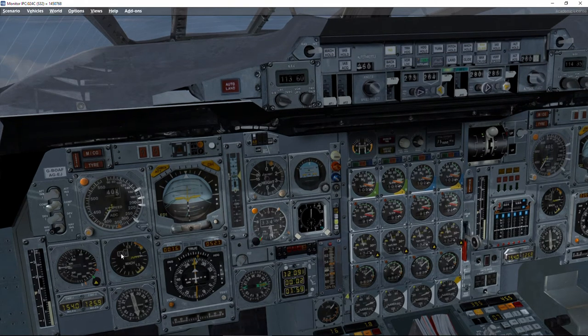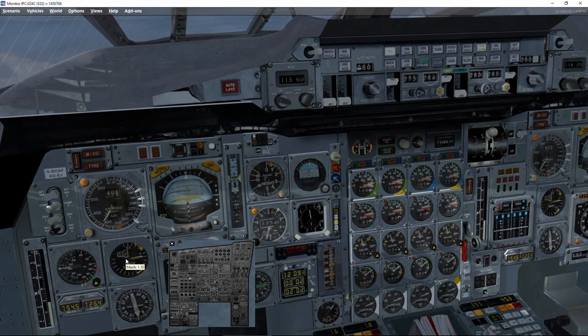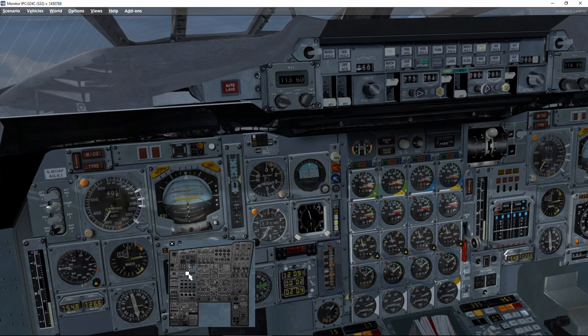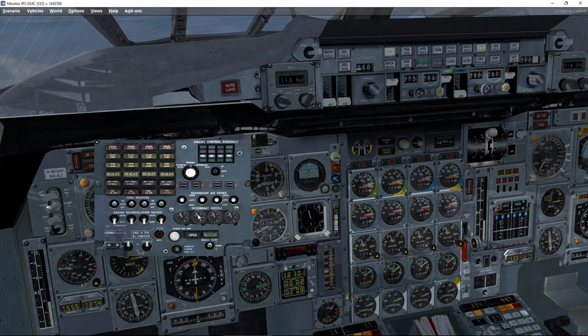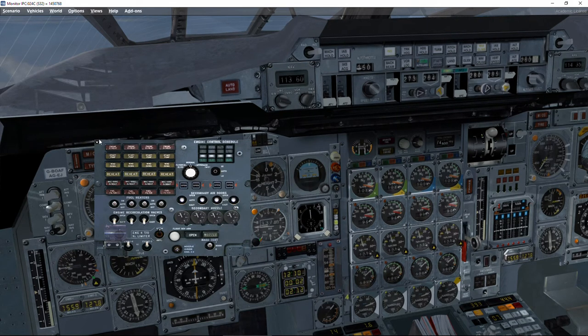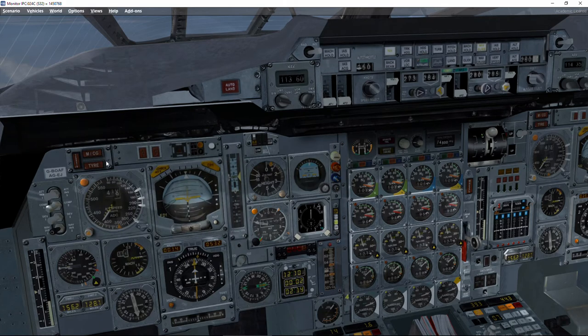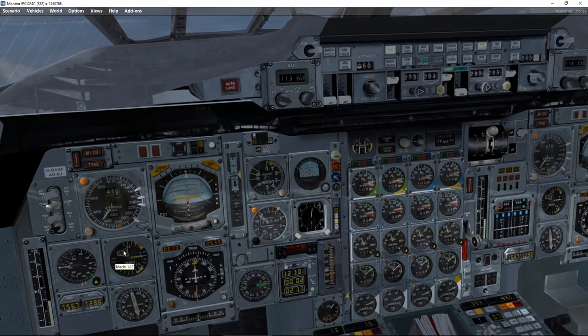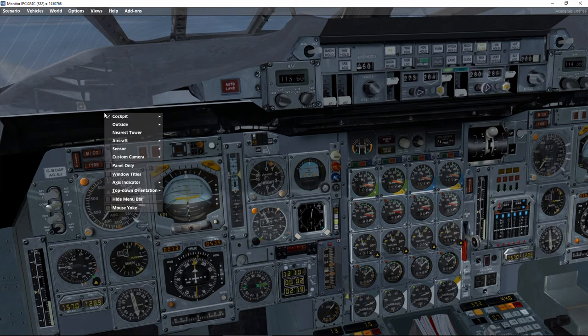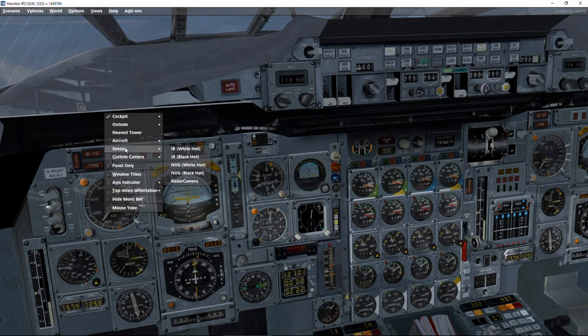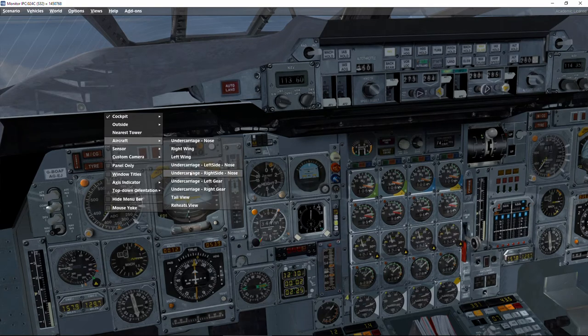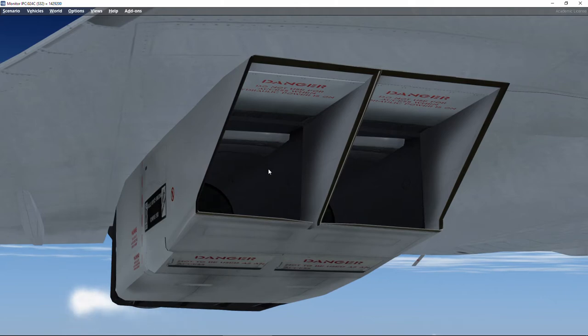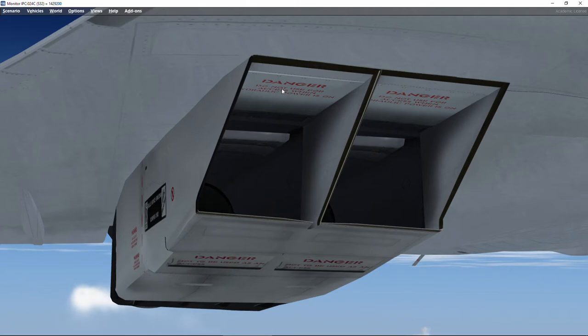Mach 1.1. We're going to check that the secondary nozzles are now fully open, 0 degrees. Sometimes it's hard to get the values. Before we get to Mach 1.3, I'm just going to explain what's going to happen. The problem with flying at supersonic, and that's one of the successes of Concorde, this intake is fully open, and the air is getting into the engines at speed of Mach 1.1, which is our current speed.